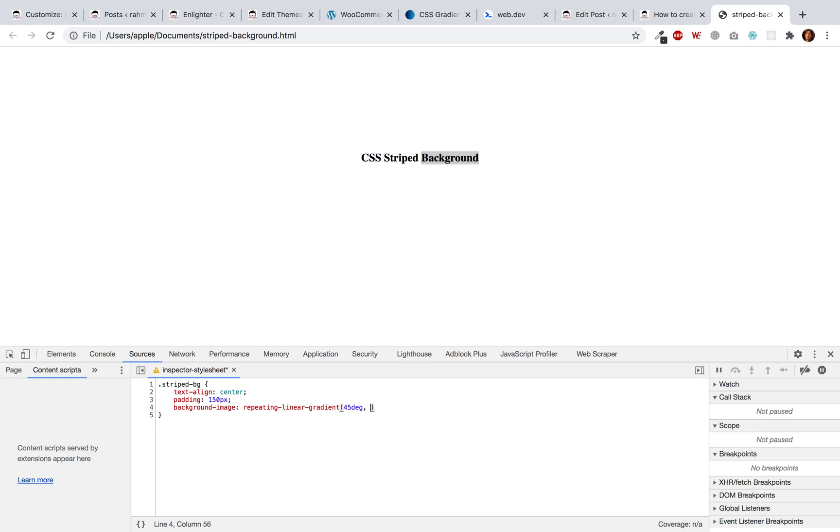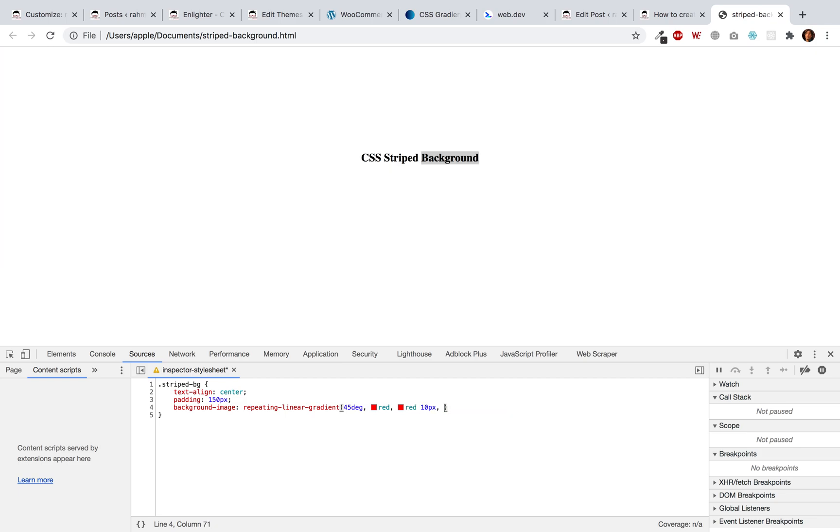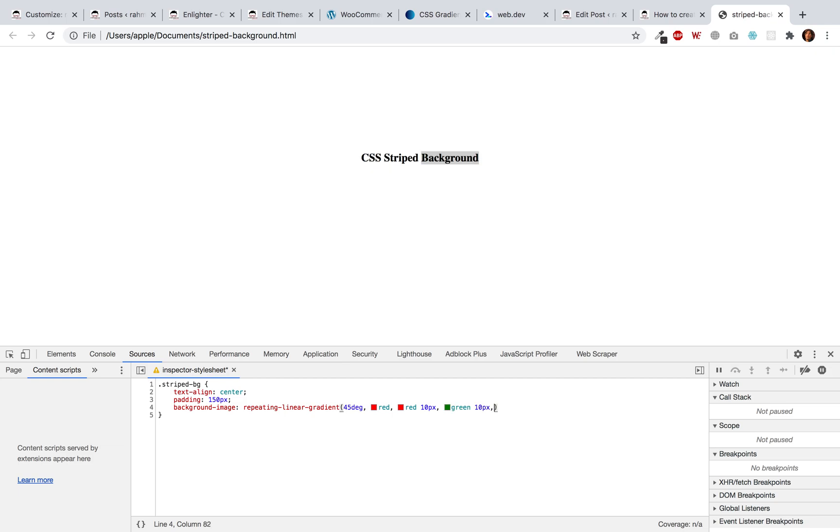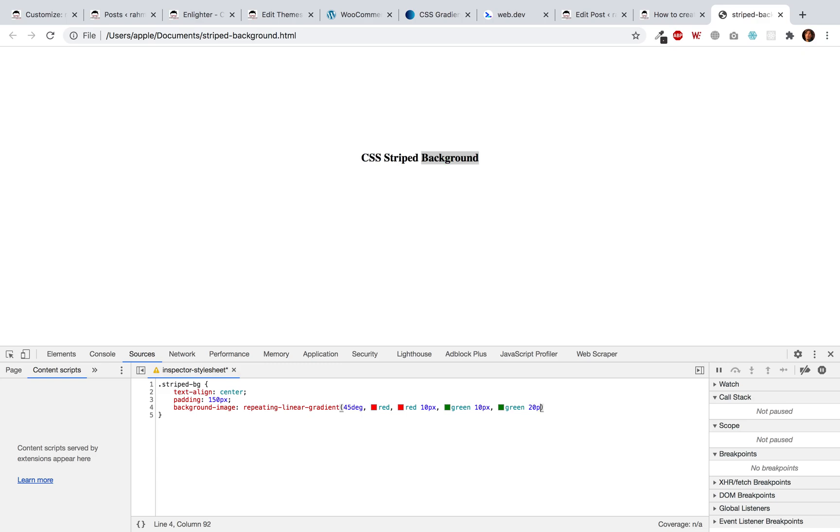The starting color should stop at 10 pixels, and then the second color, which should be green, should start at 10 pixels and stop at 20 pixels. And here we have a stripe background.